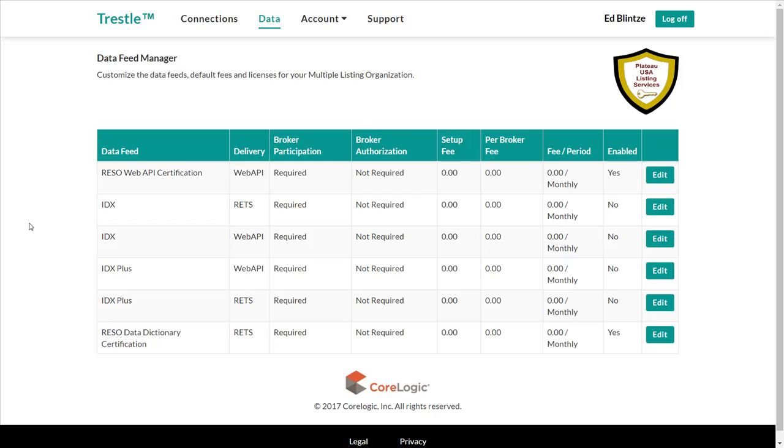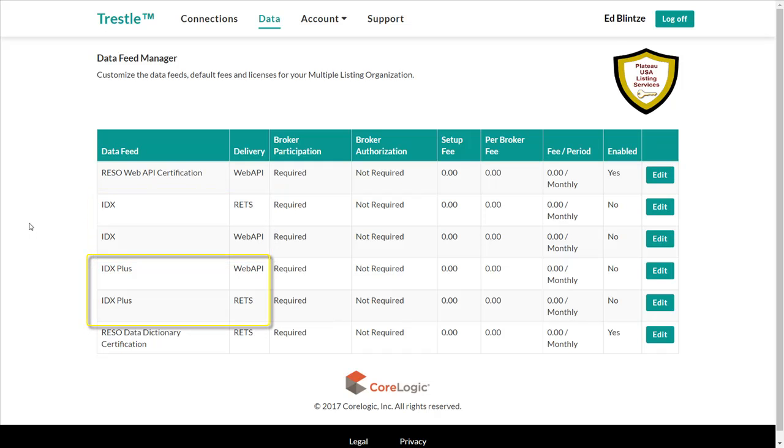The available data feeds during the initial release of Trestle support IDX feeds via both RETS and Web API, as well as data feeds supporting IDX plus via RETS and Web API delivery. Incidentally, IDX feeds are limited to active listings, while IDX plus includes active and sold listings.